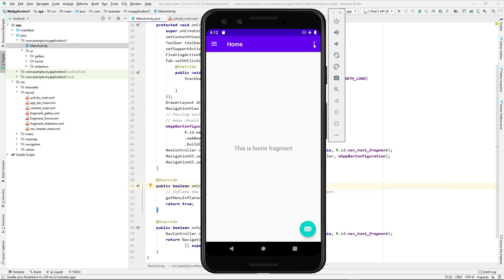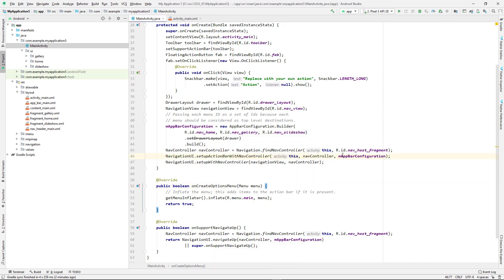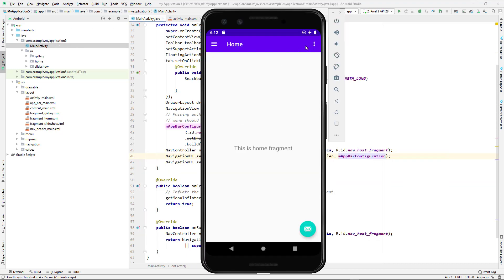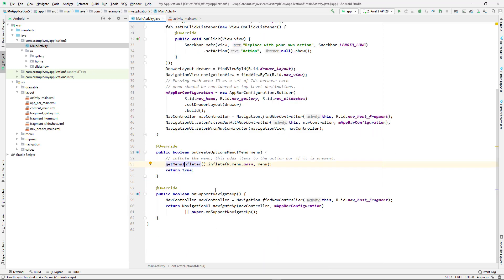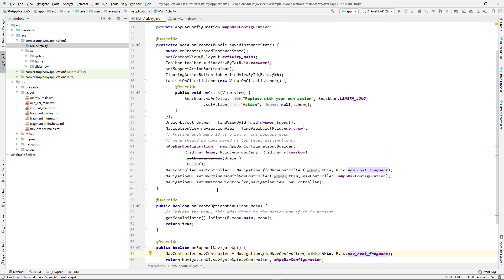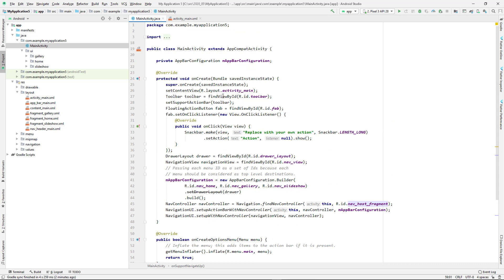We have the onCreateOptionsMenu — that's where we implement the options menu that you see in the app. We also have the support navigation menu that will handle bringing up the navigation menu. Let's explore each part separately, starting at the top where we have the main activity action.